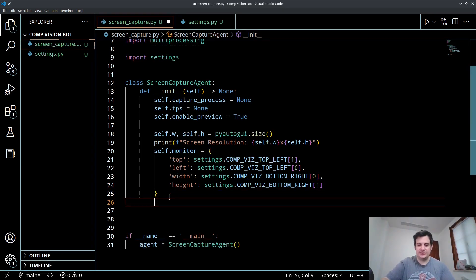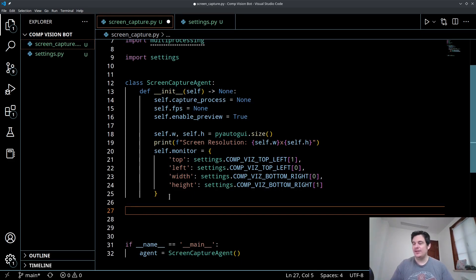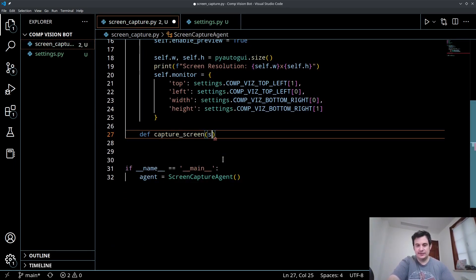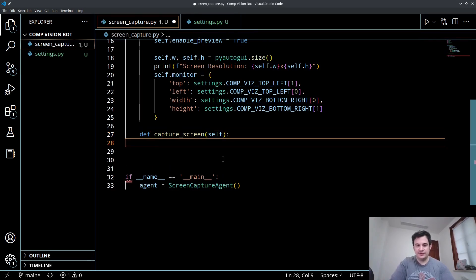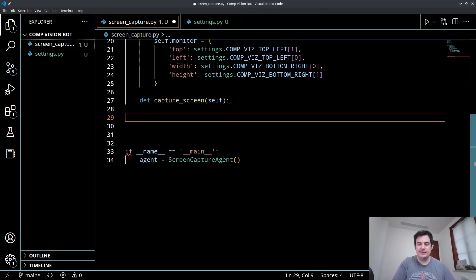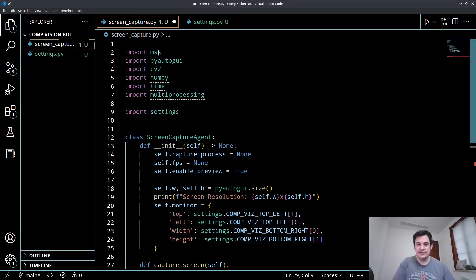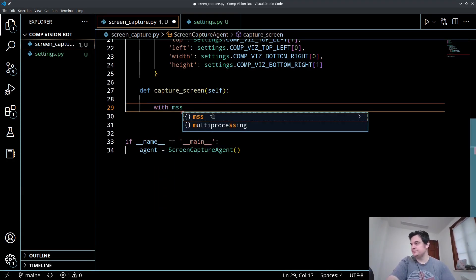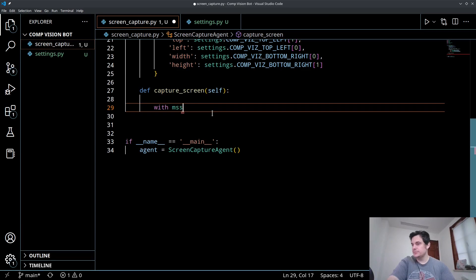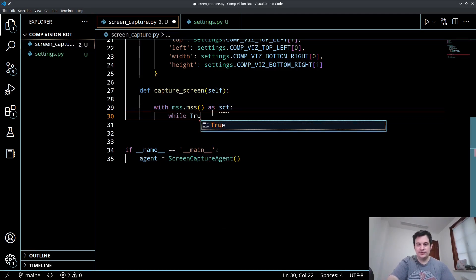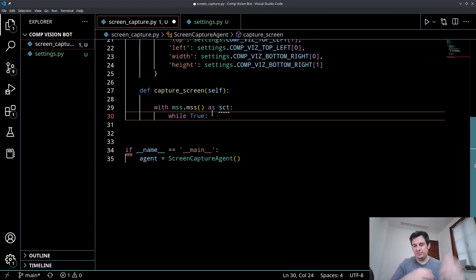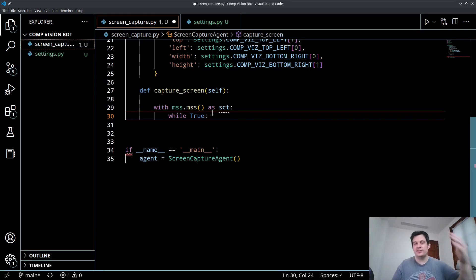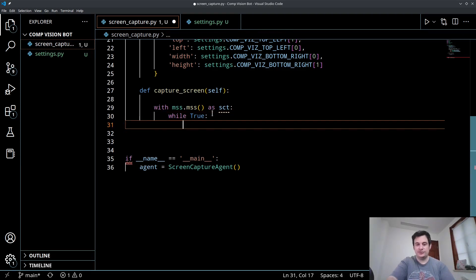Now let's actually create a function that captures the screen. So we'll call this capture screen. We're going to pass in self as an argument. And the first thing we want to do is we want to use the MSS library to capture the screen. That's what this library here is for. So we're going to say with mss.mss as sct. So that's our screen capture. And then we're going to say while true. So this is going to create an infinite loop. Without this, we will just take one screen capture and the program will end. So we want this thing to take screen captures over and over and over again. And to do that, we're going to do a while true loop. So this will be a permanent loop until we break it.